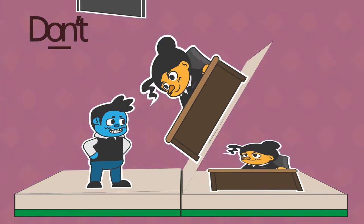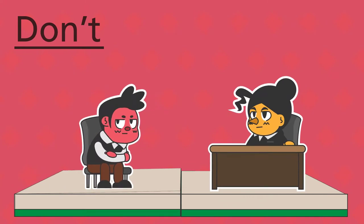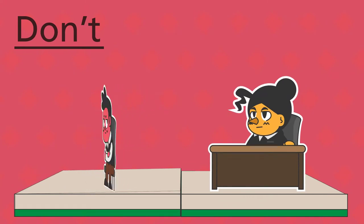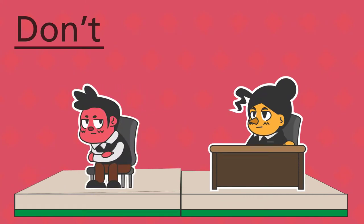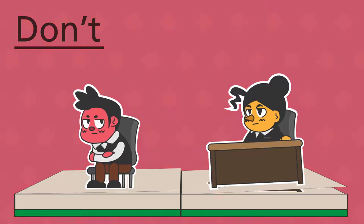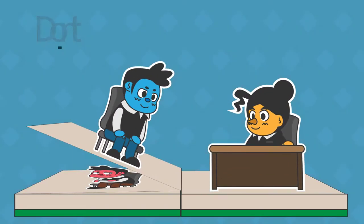Don't slouch, cross your arms or angle yourself away from your interviewer. Poor posture or closed body language might make you seem disinterested or defensive. Do sit up straight with your feet flat on the floor, hands on your lap or chair, and your back against the chair. This open posture will show that you are interested and engaged.